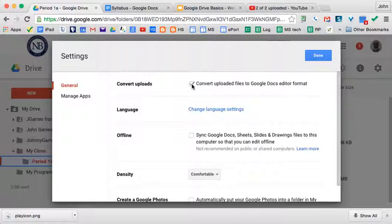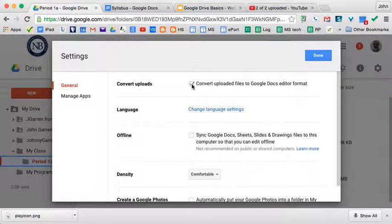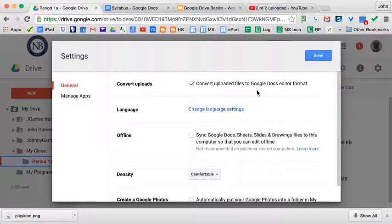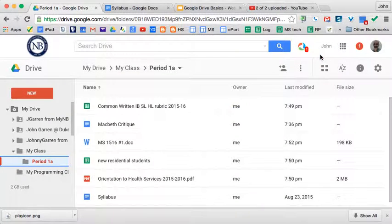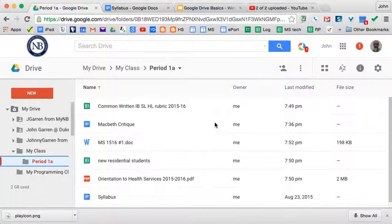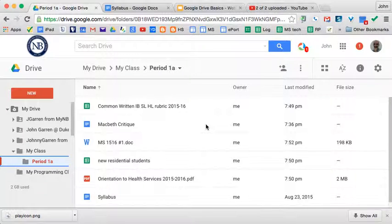This will automatically convert files into Google Docs format if it is capable of doing that. It won't work with Apple's Keynote or Pages, but that will be another video.